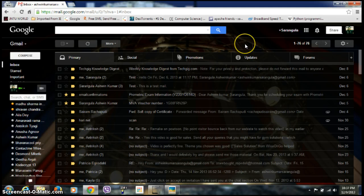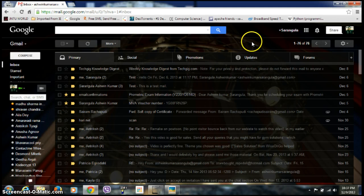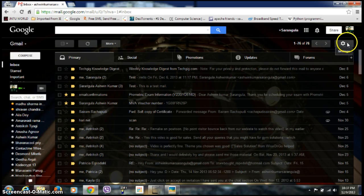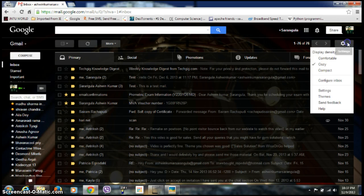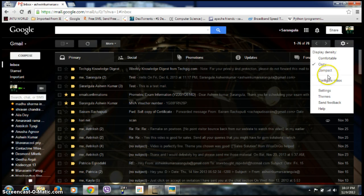First of all, you need to login to your Gmail account. In the right upper corner, you can see a gear icon. Click on that and then click on Settings.